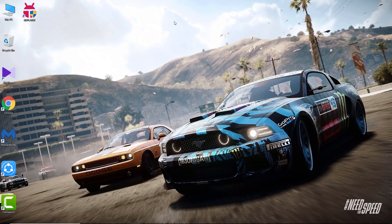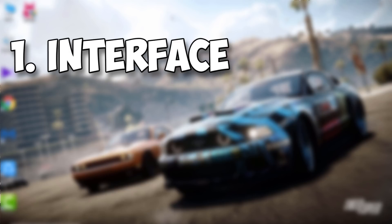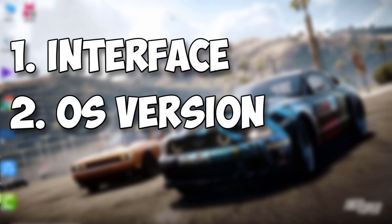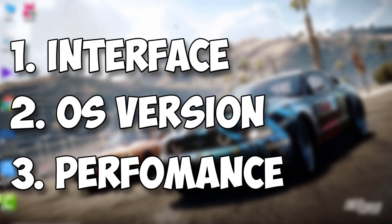All of those emulators are pretty similar, so for this video we will mainly focus on three criteria to rank them. First is the interface — how good it looks. Second is the OS version — what Android version it's using. And third, the most important one, is performance — how fast it is and whether it lags or not.